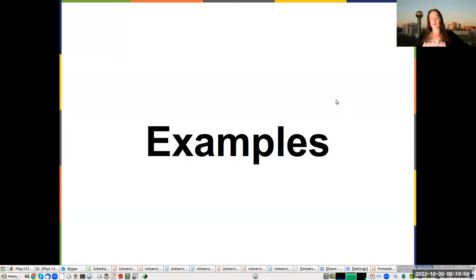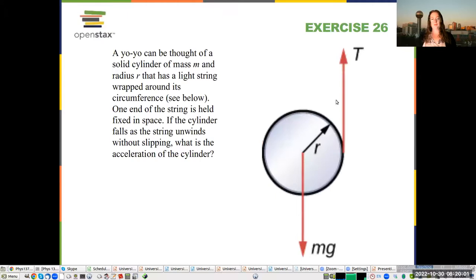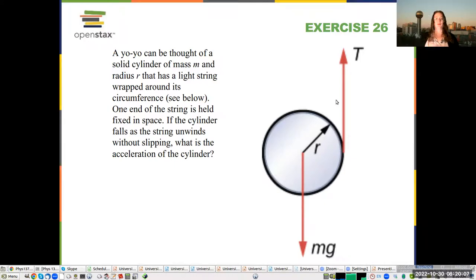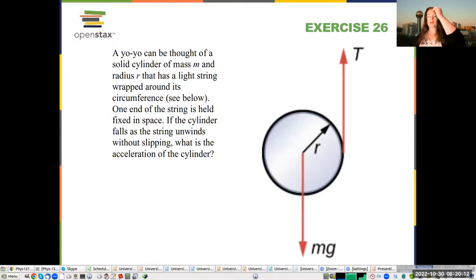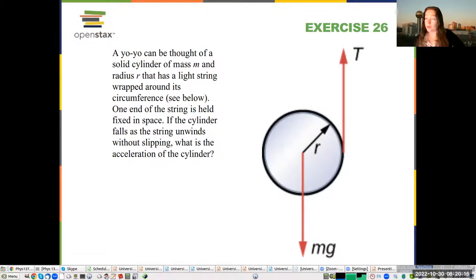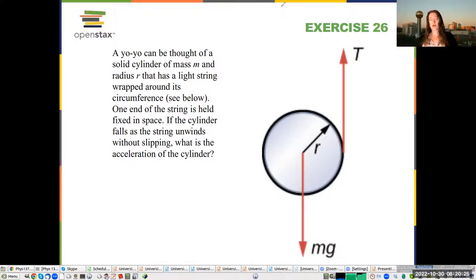We're going to do some examples. Let's start with a yo-yo. If you have a yo-yo, there are two things you need to consider: we have to consider the net torque because the yo-yo is rotating, and we have to consider the net force because the yo-yo is moving. In all of these problems, you are going to have to consider both the net torque and the net force.